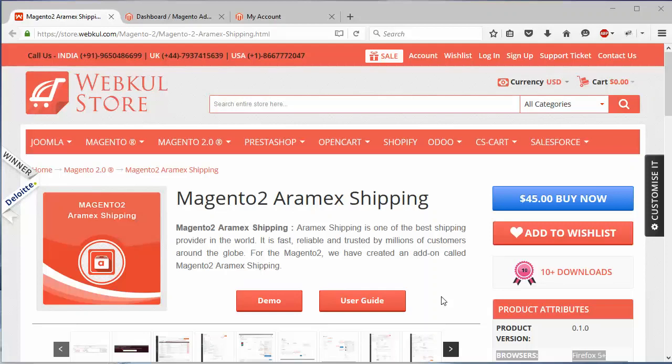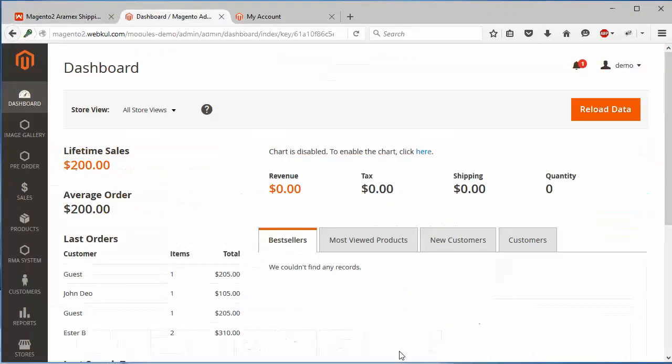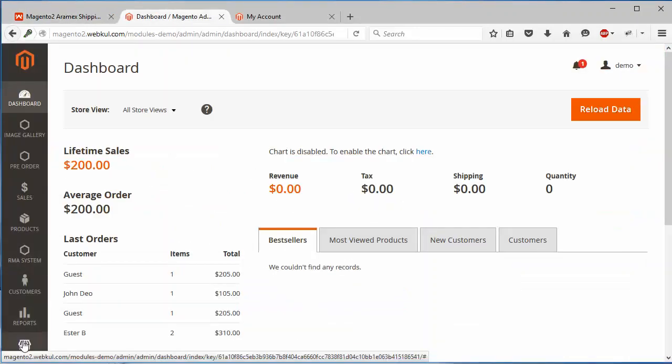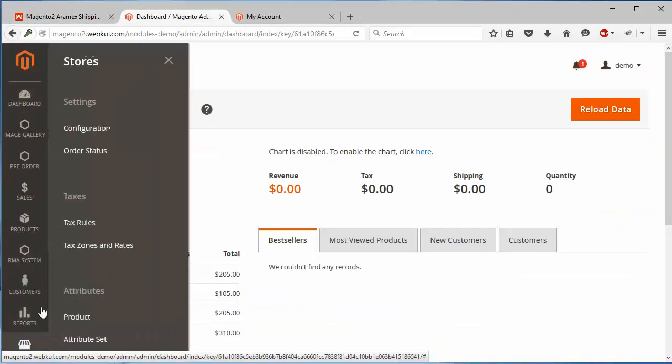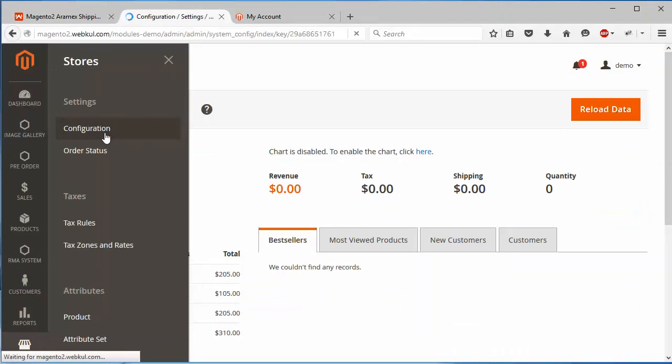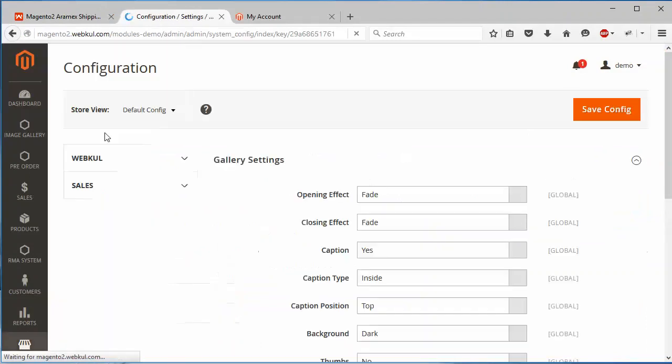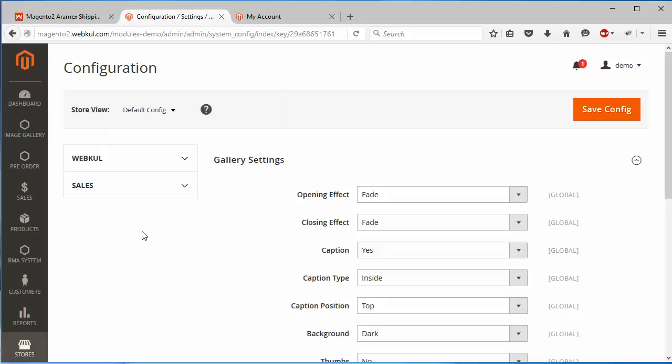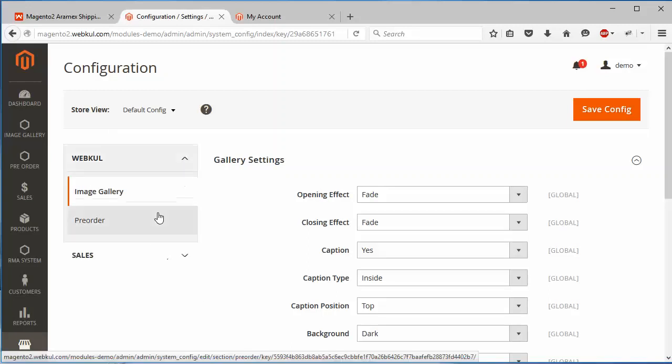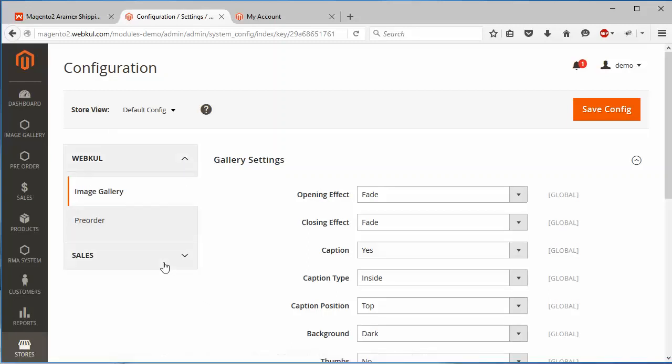To manage this module, we have to login to our demo admin panel. After installation, admin has to go to stores configuration, and the module will be displayed under the sales dropdown.